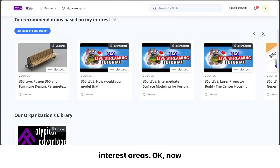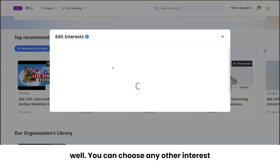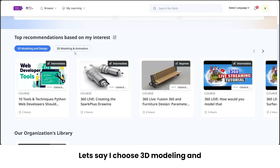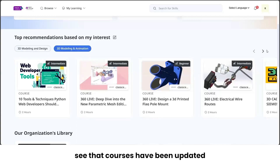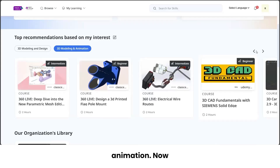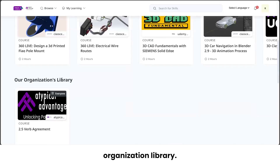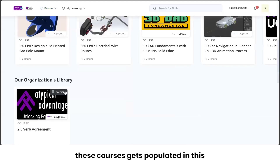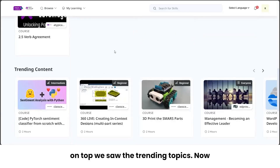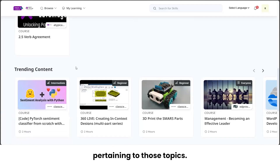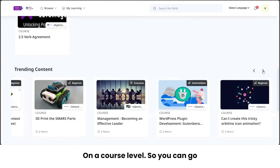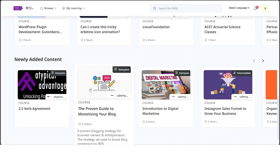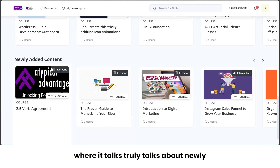You can further edit your interest areas from here, and the recommendations will update accordingly. For example, choosing '3D Modeling and Animation' will update the course recommendations for that area. Moving down, the organization library shows any courses inside the Atypical Platform — all those courses are populated in this section. You'll also see trending content on a course level, and a carousel showing newly added content in the system.